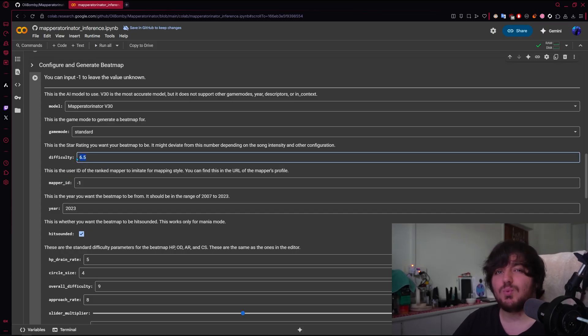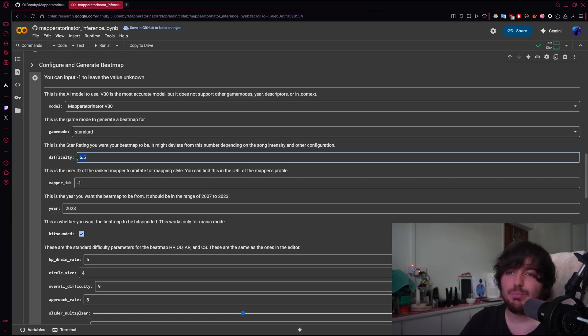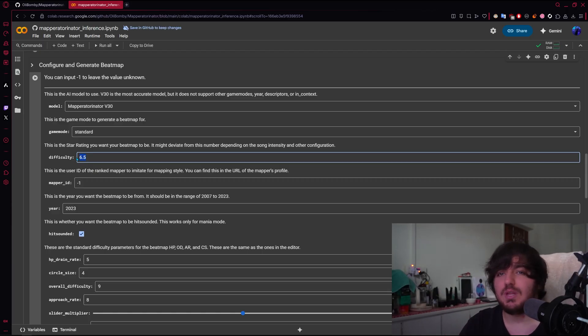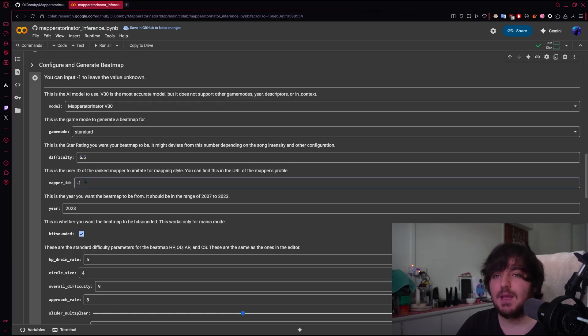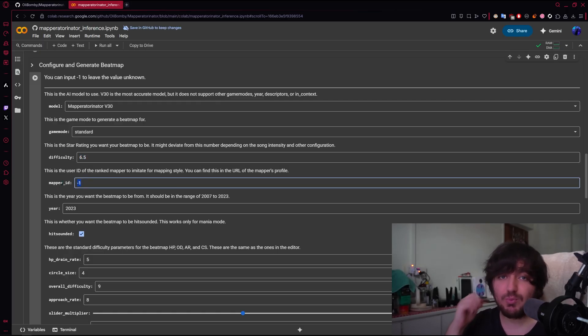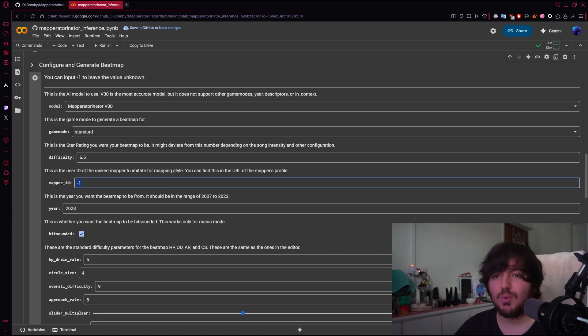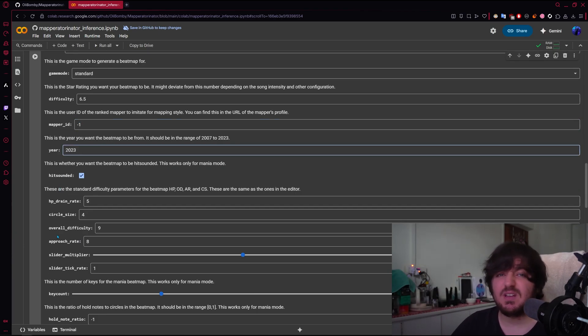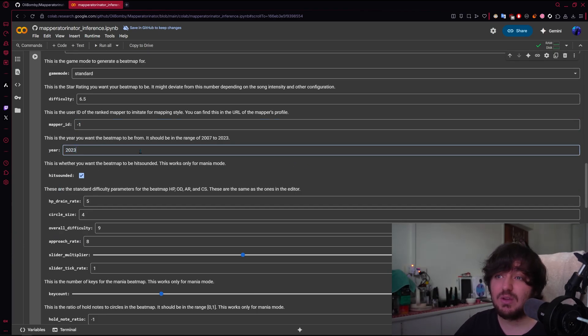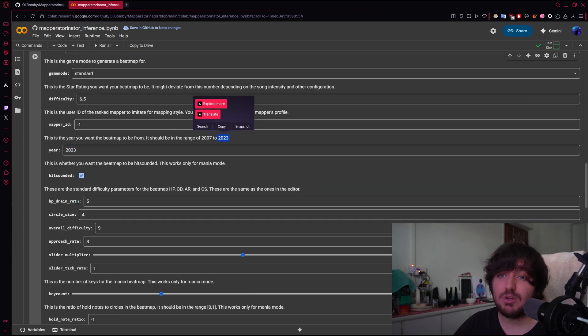This will never be 100% accurate. If you tell it to be 8 stars, but the song is very chill, it will never go more than 6 or more than 5 point something. Mapper ID, we'll just use minus 1 to let it do whatever it wants. We're going to specify the year 2023. Why not? I don't think you can do more than 2023 for now.